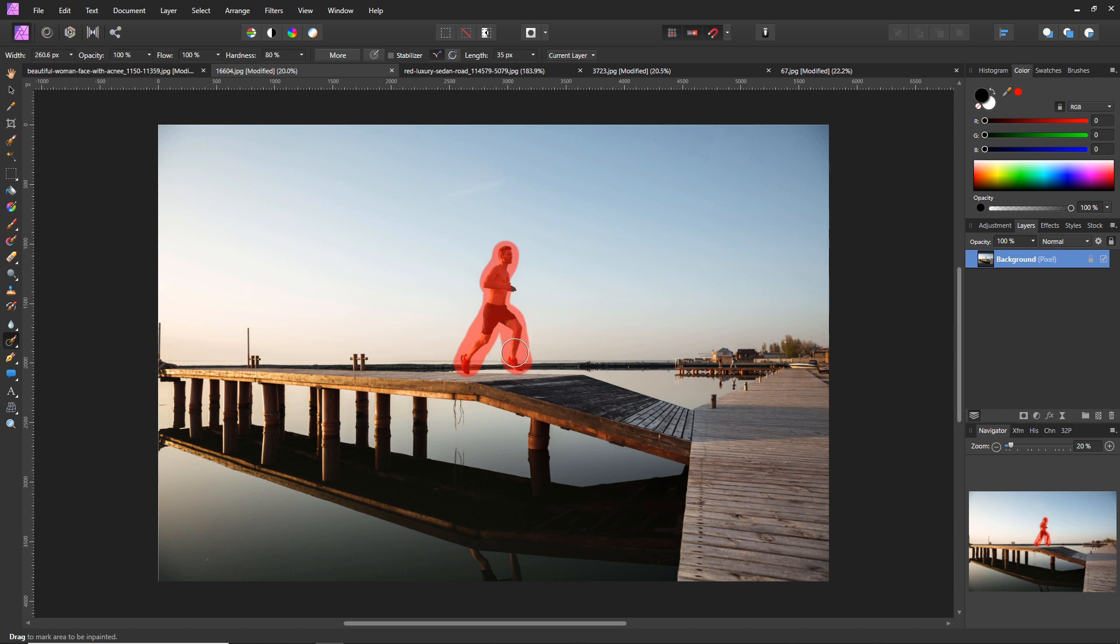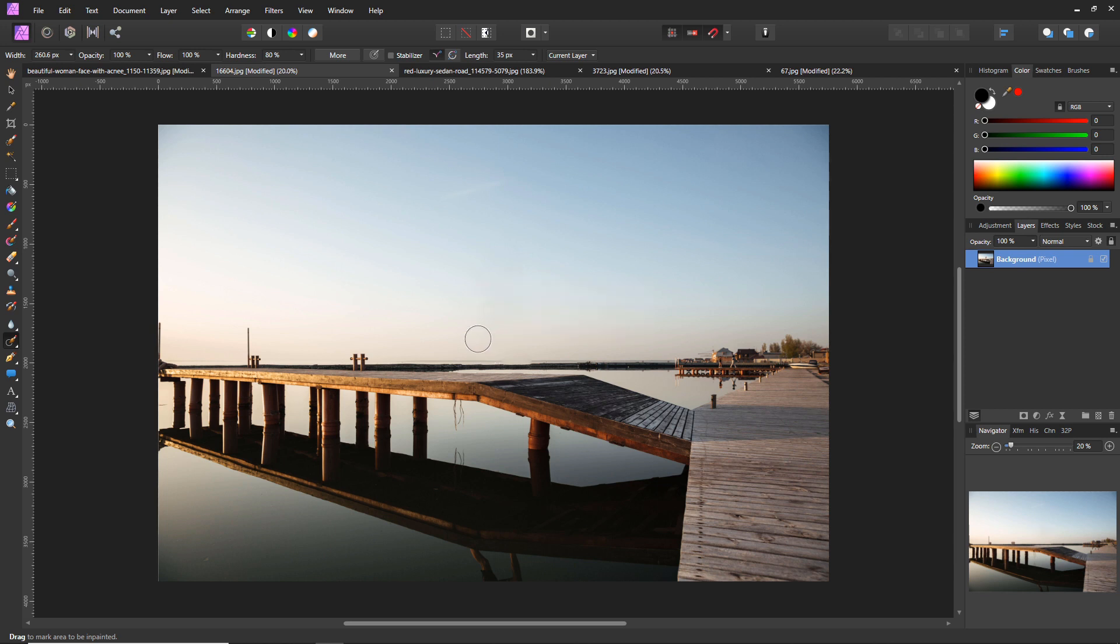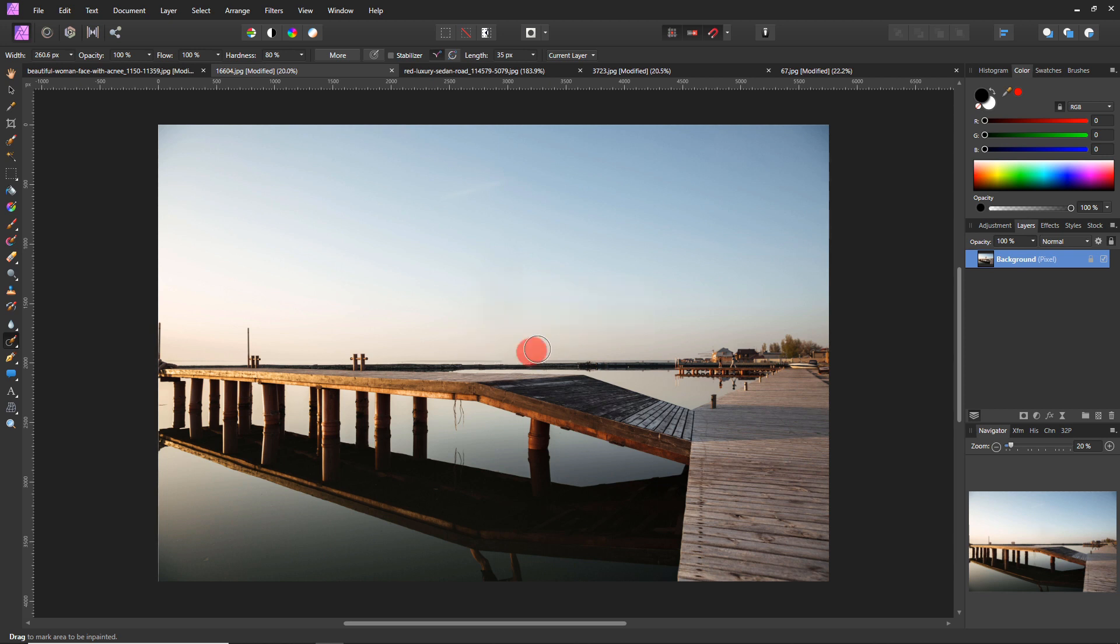I'm going to release the click. Now you'll see I didn't remove his hand there, so we're just going to make sure we click that away as well and just clean up a few areas.